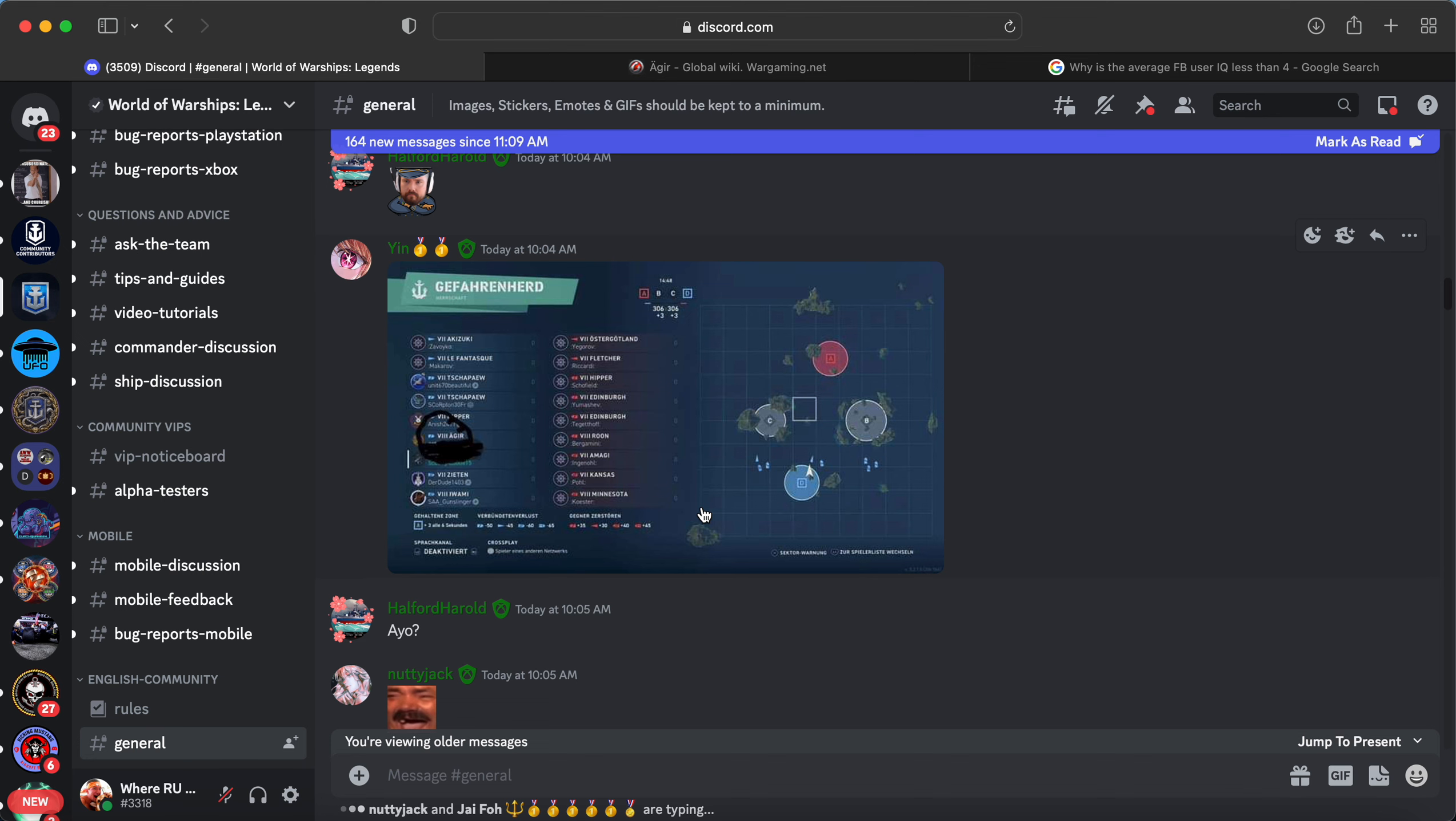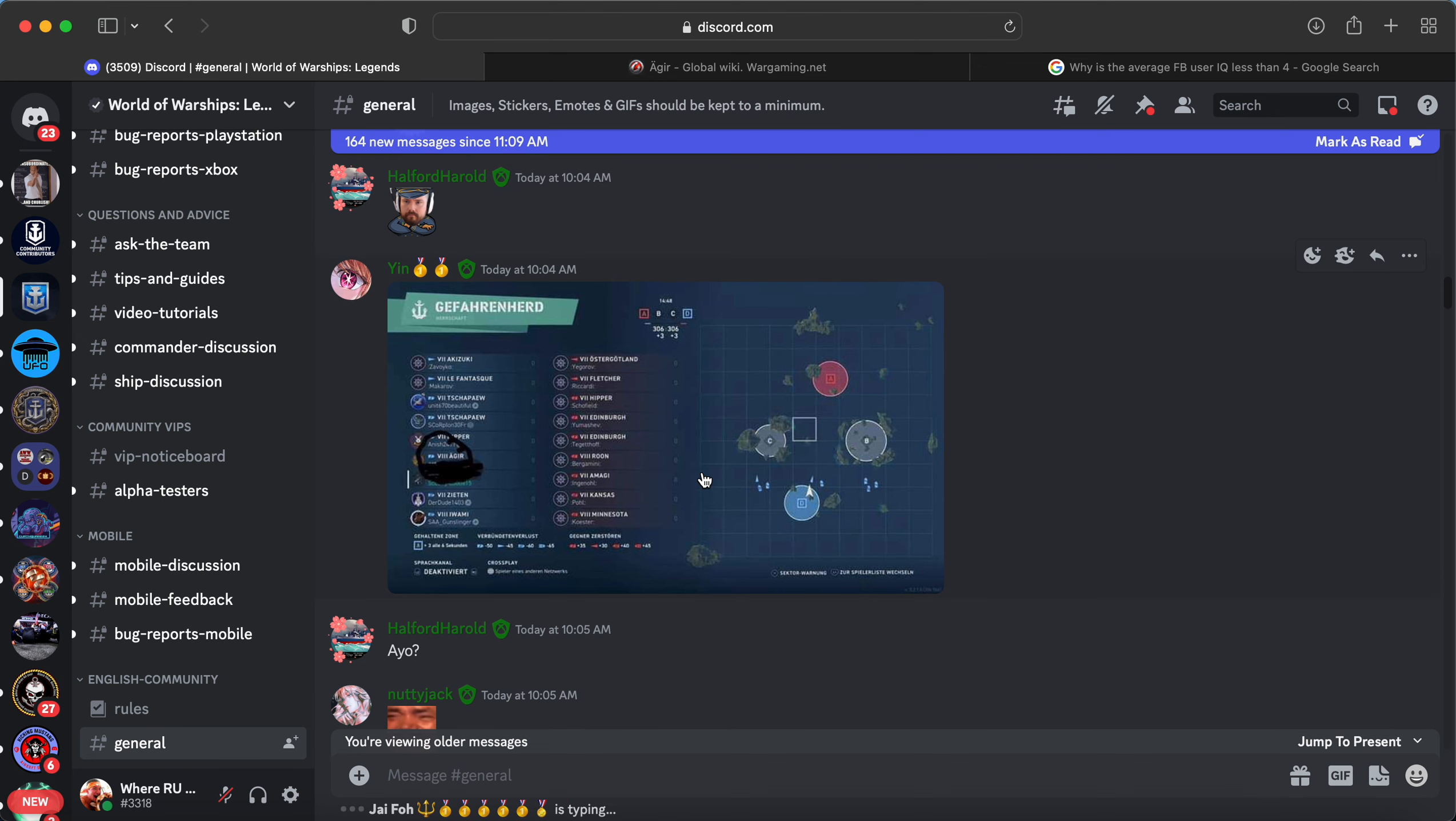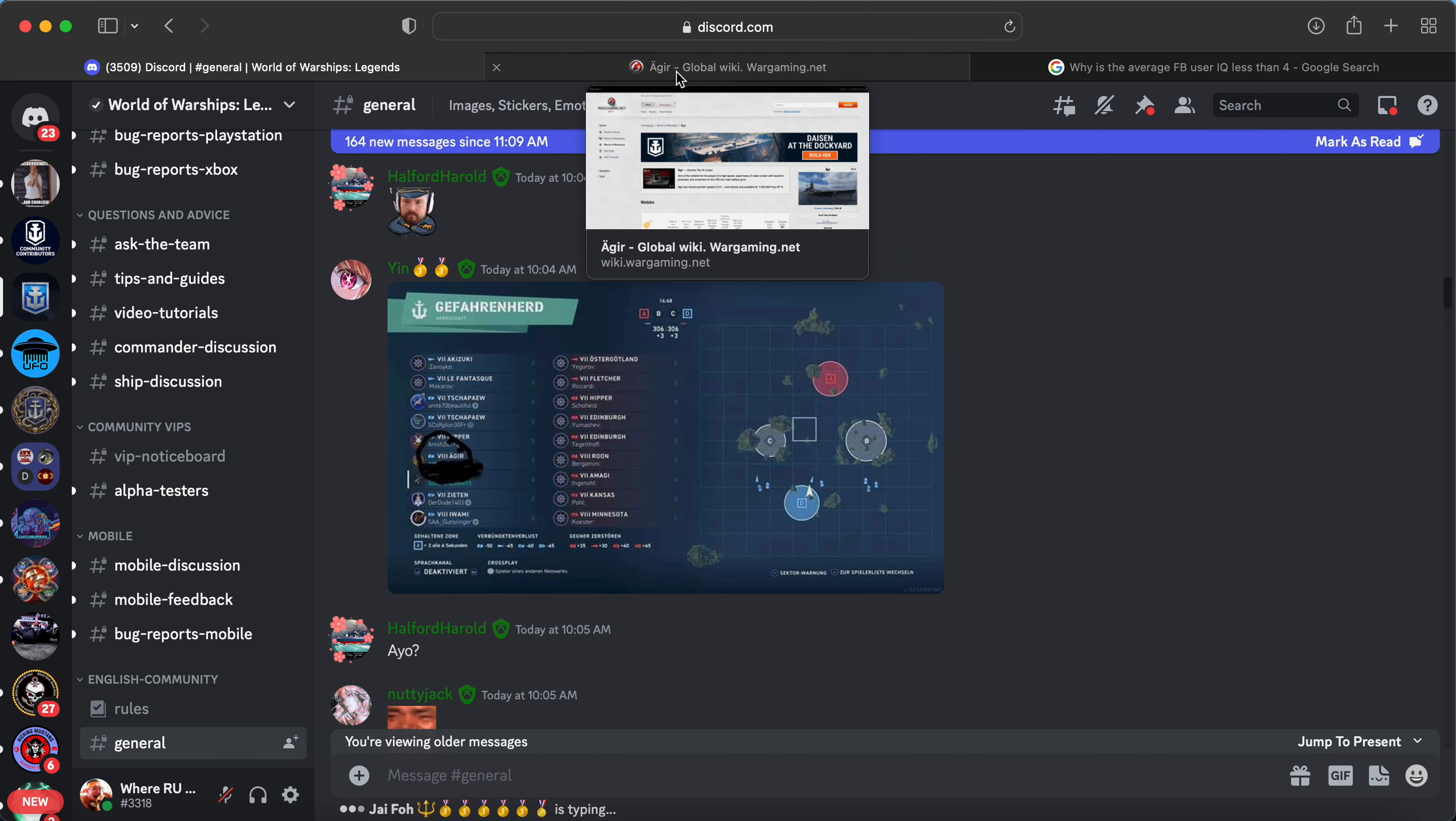That is potentially the next campaign ship. We have no idea. It is a Tier 8. The Tier 7 Constellation was spotted. I don't think the Constellation is going to be the campaign. I think it's going to be the Aggar.